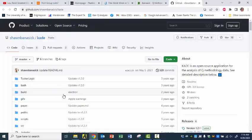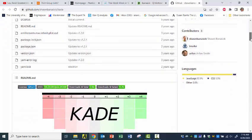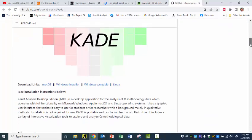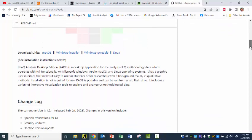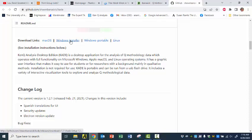We get to Sean's GitHub page, which has lots of wonderful things on it. And we scroll down. And here we have Download Links. So Mac OS, Linux, and Windows Portable or Windows Installer. I'm going to pick Windows Installer.